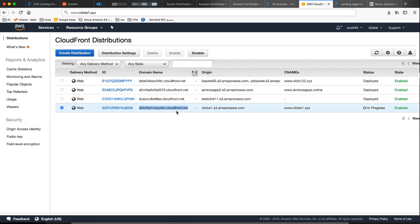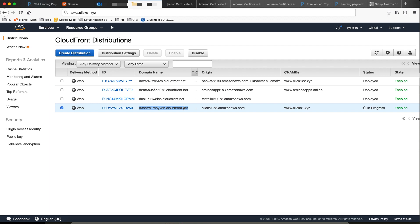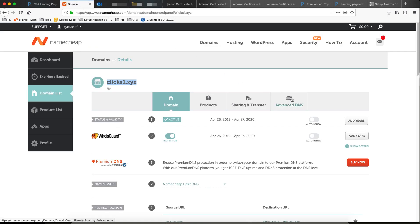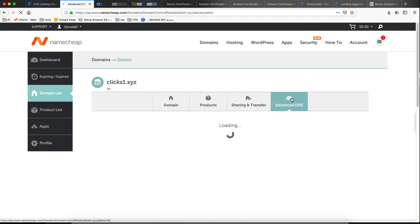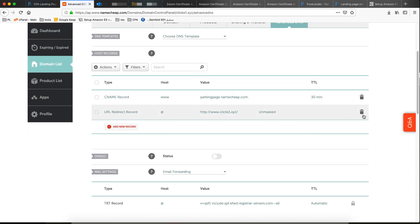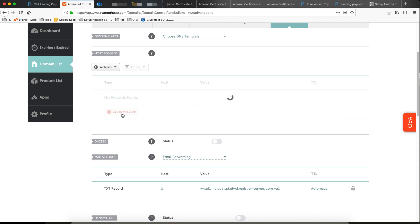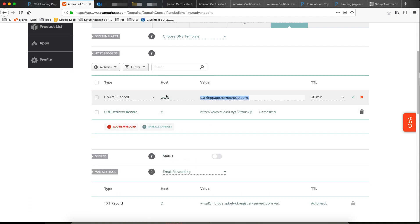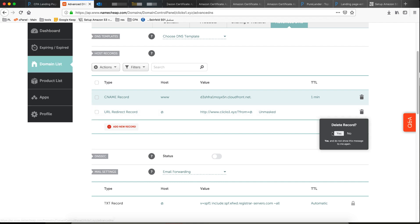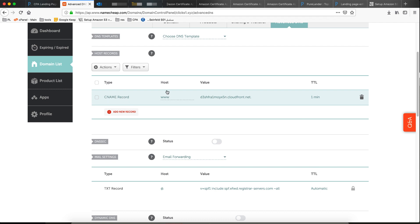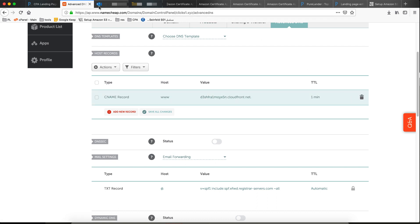This is our CloudFront distribution domain name. Let's link it with our domain name — the one we bought. Copy the distribution domain name, go to Advanced DNS. In Advanced DNS, delete all existing records. Add the CNAME record: set the host to 'www' and the value to the CloudFront distribution domain name. That's it.